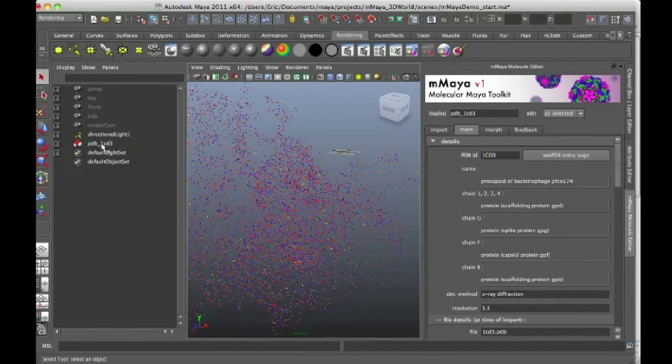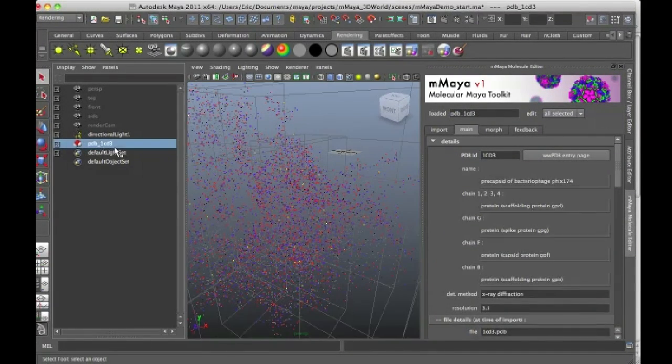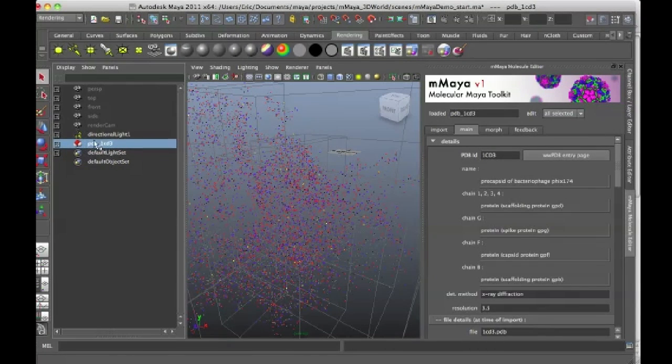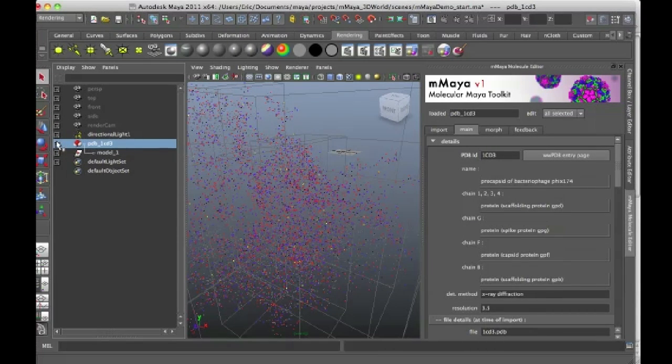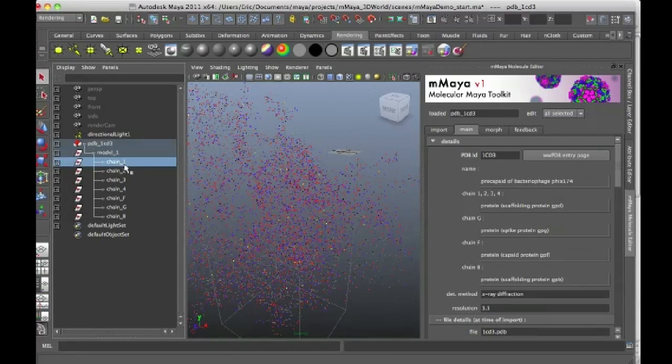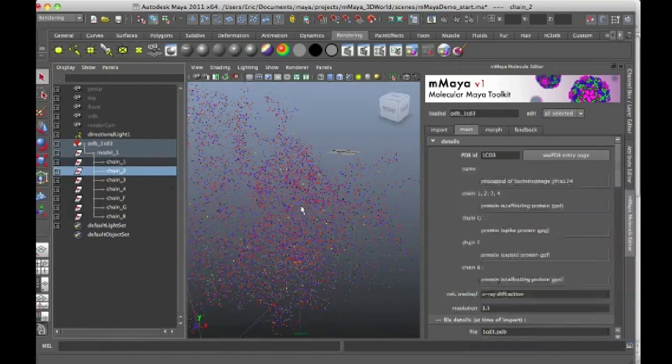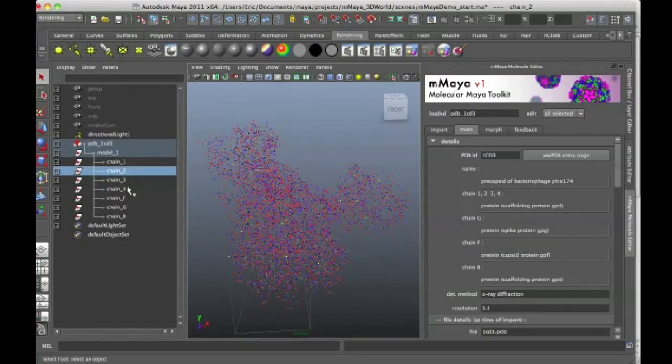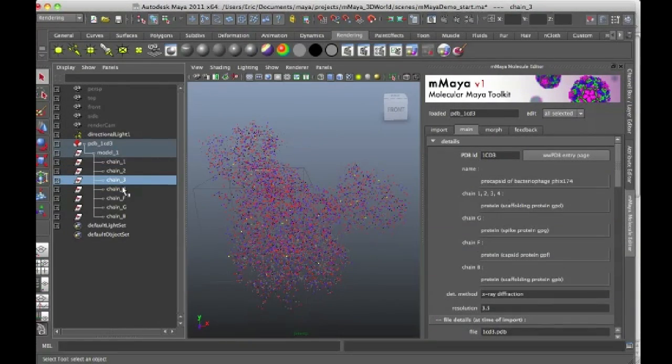You also notice that there is a PDB node here in the outliner and this node actually contains a group which contains subgroups. And each of these chain subgroups is just a different section of this structure.